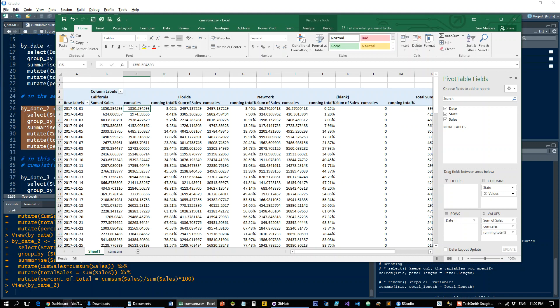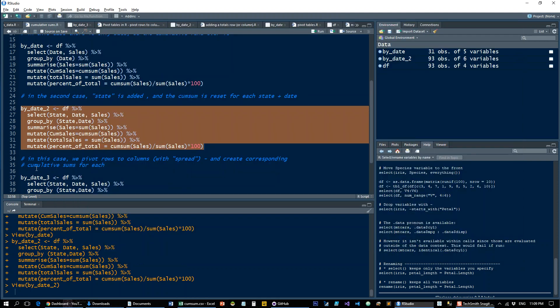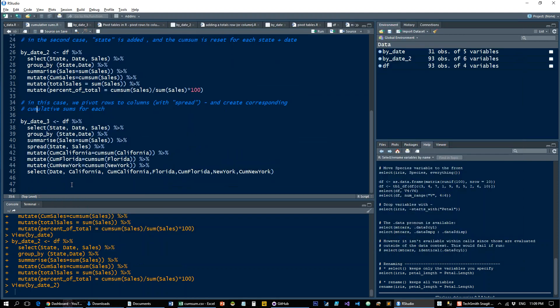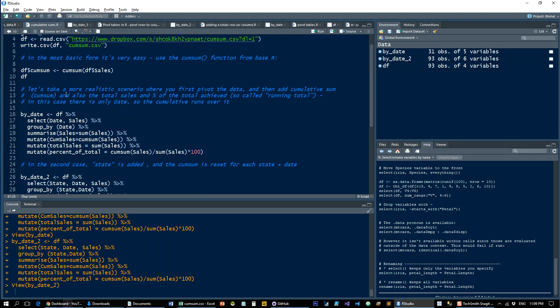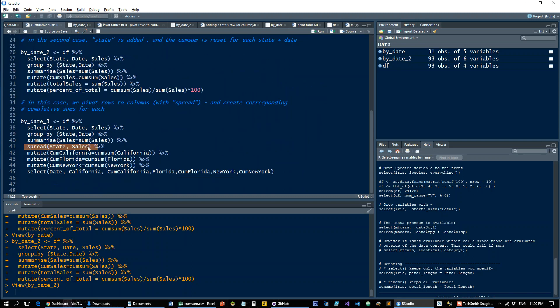So we want to achieve the same thing in R. It takes a little bit more work, but not a whole lot more. So there's going to be by date 3 data frame. And we're going to select the same data, group in the same way, summarize in the same way. And we're going to add this spread from the tidyr package. You can go to the tutorial about pivot tables to see what that's all about. Spread state and sales.